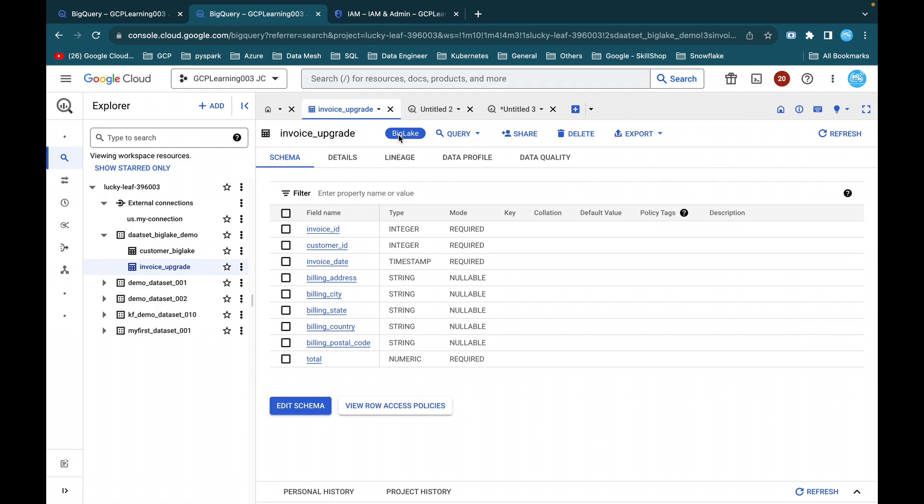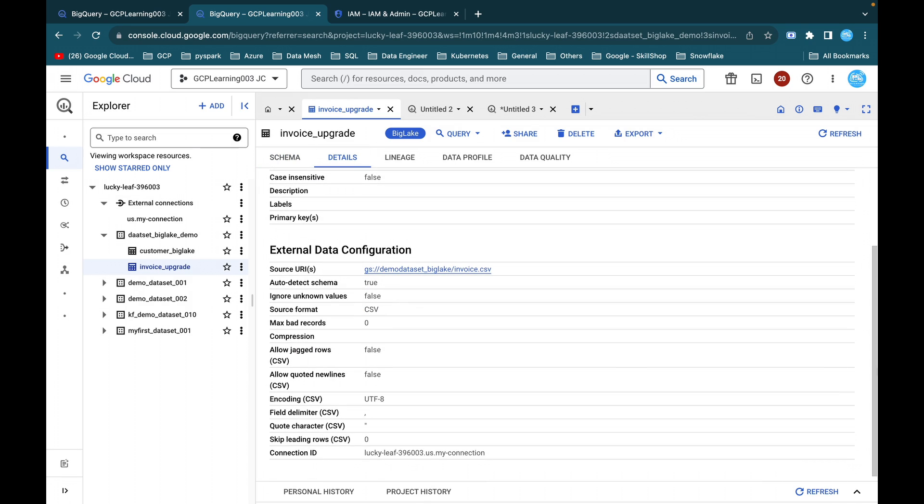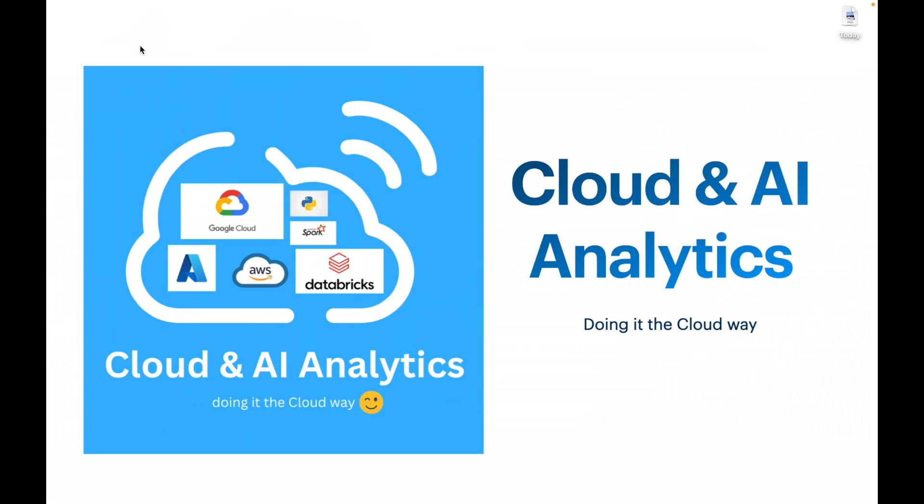Here you can see, you are able to see the result. Go to this invoice upgrade table. Here you can see it is BigLake. Previously it was external table. Now it is a BigLake. Here you can see the connection ID also has been updated. So this is how you will be able to upgrade an external table to BigLake table in Google Cloud Platform. So that's it for this video.